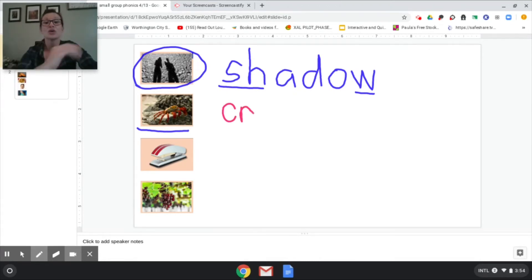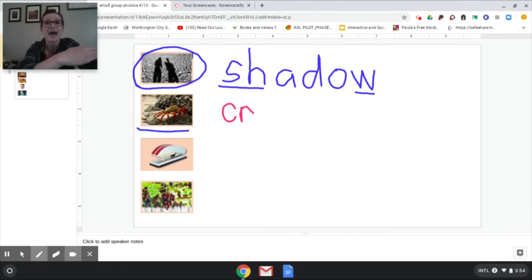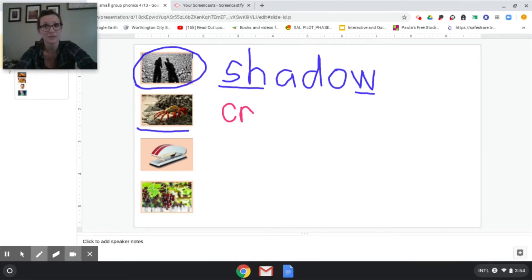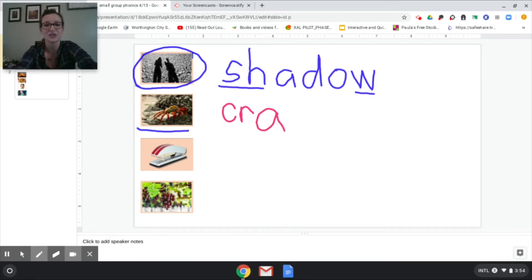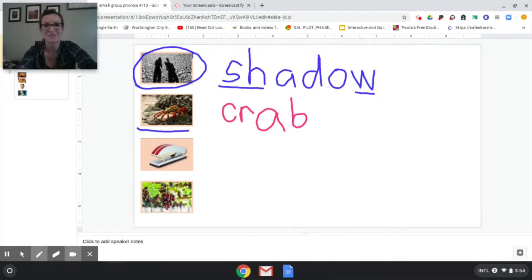Cr ab. I'm going to give you a second. I'm going to finish it. Cr ab. Awesome. Let's go to our next picture.